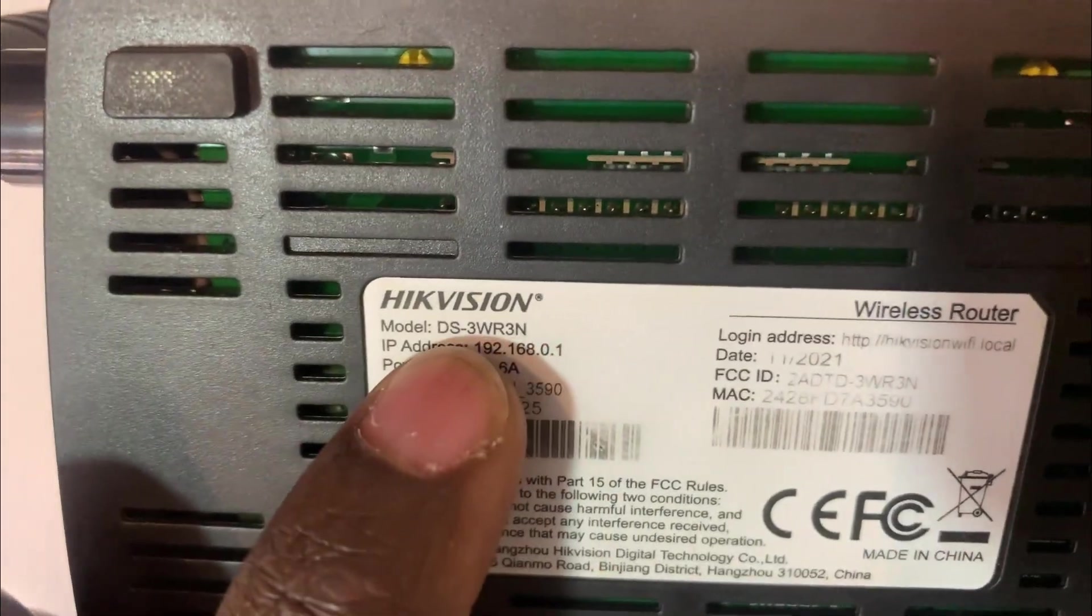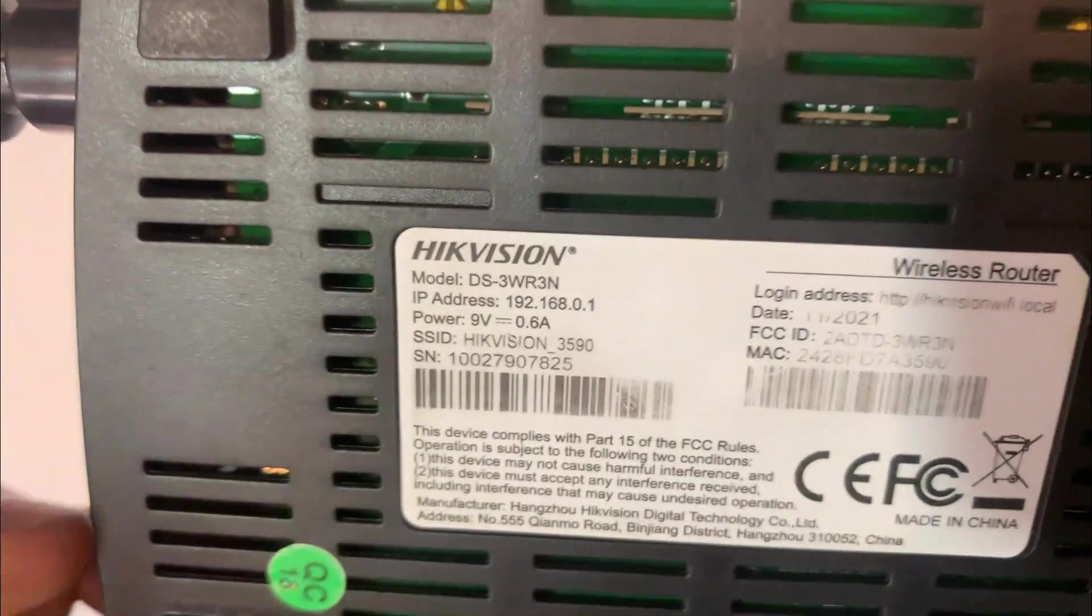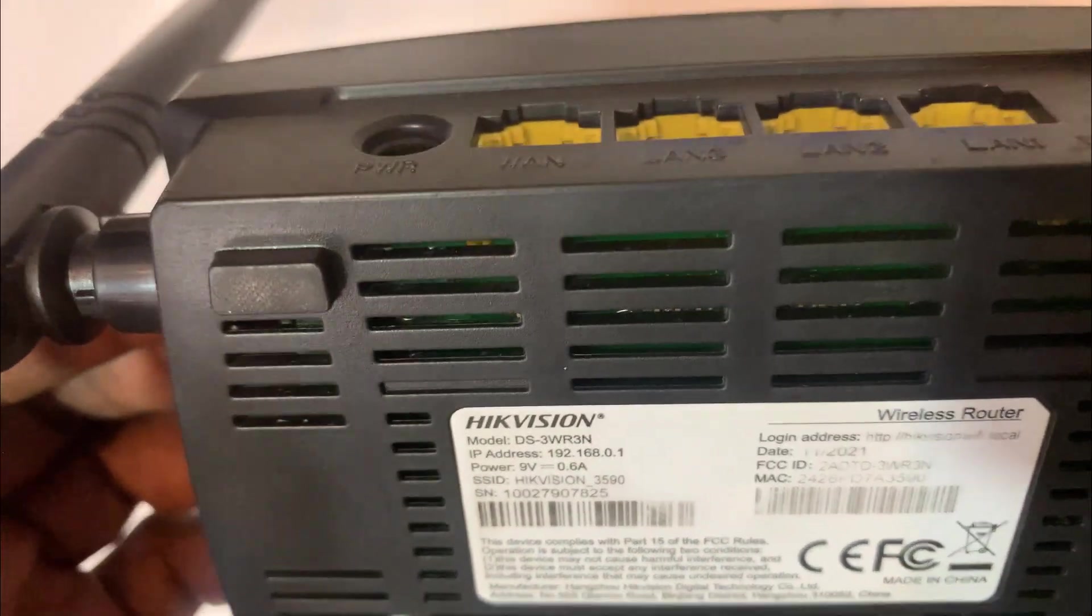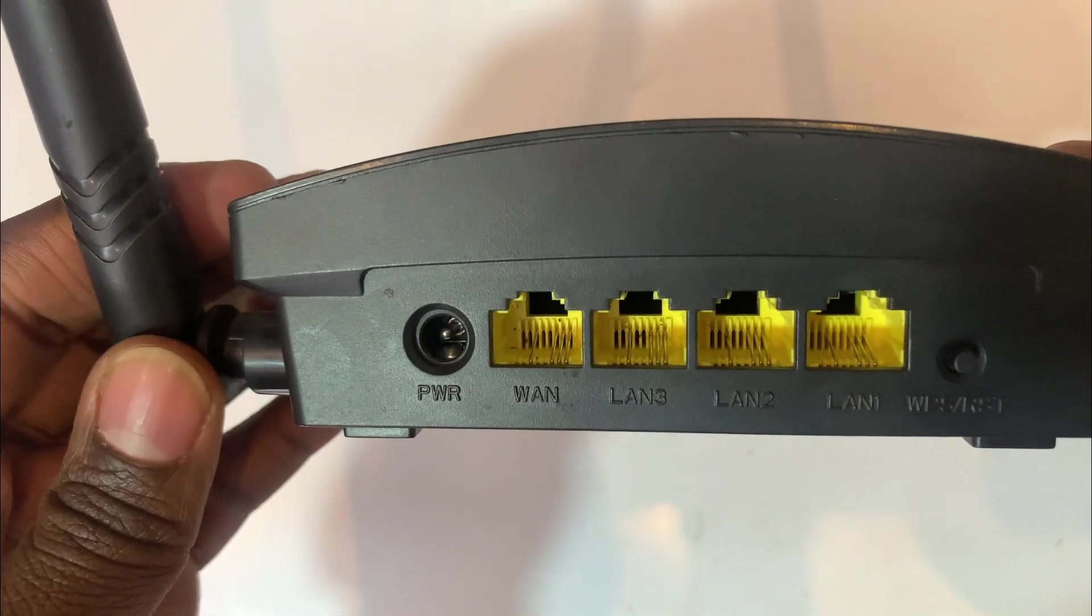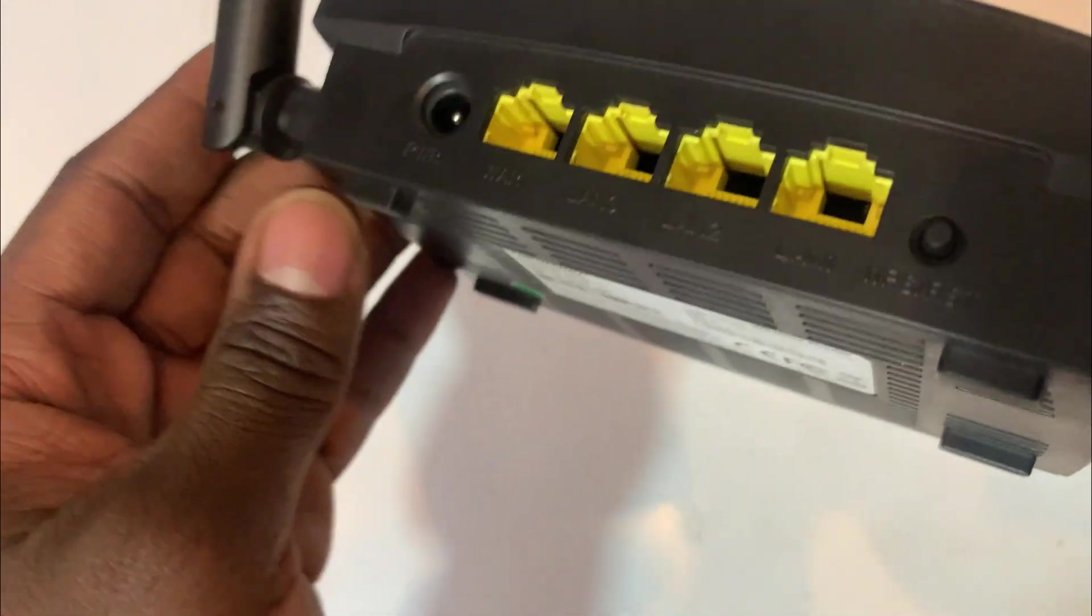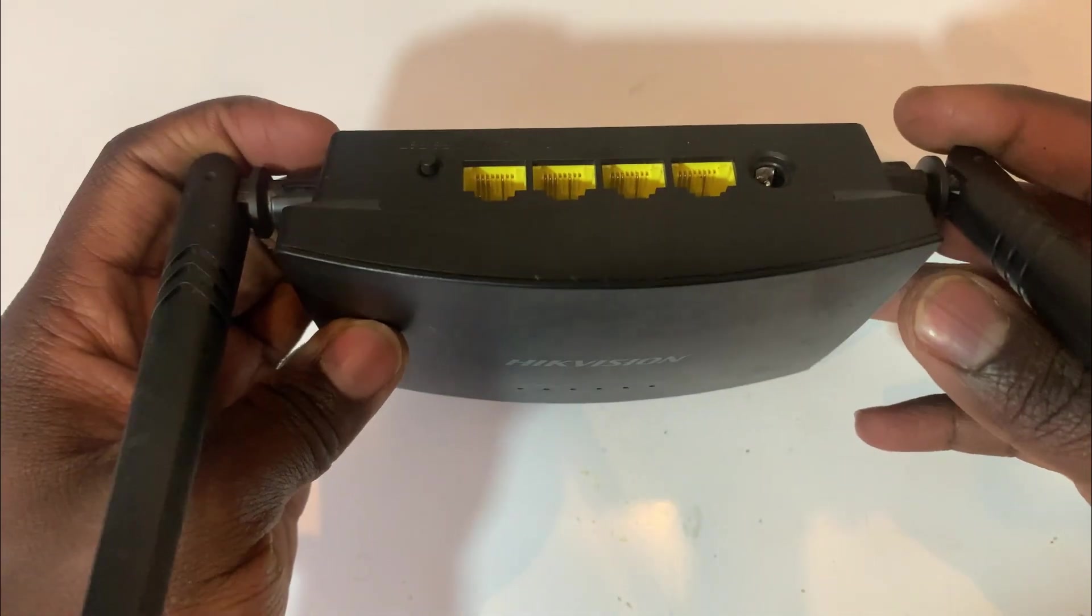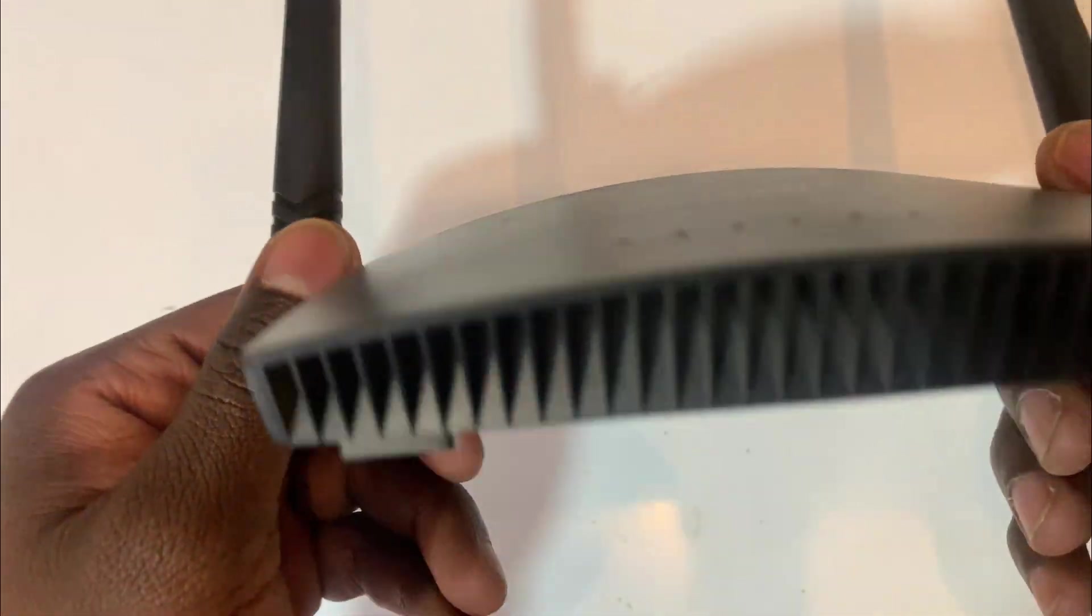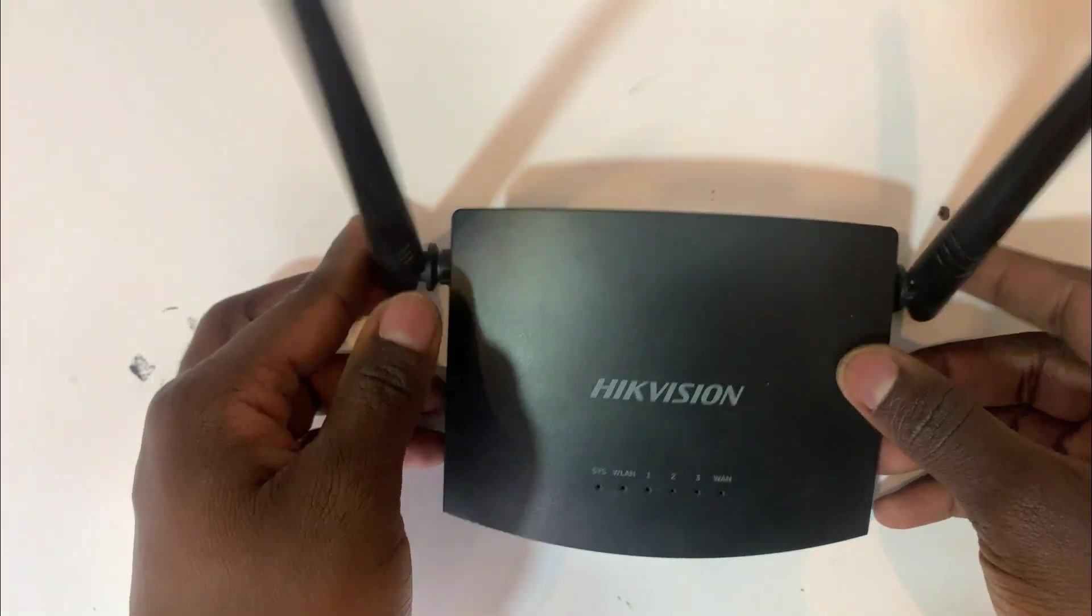It's the model number DS3WRNVN and in this video I'm going to show you how you can configure this router. You can set up the wireless network name, you can set up the password. Just configuration of this router, how to log into this router and do a configuration.